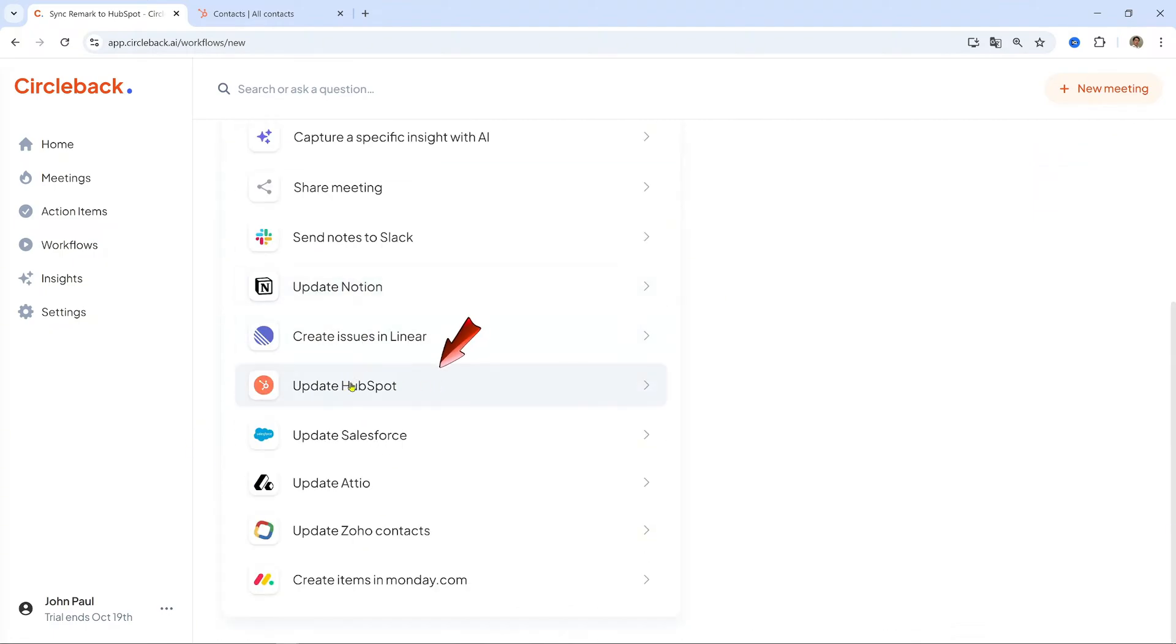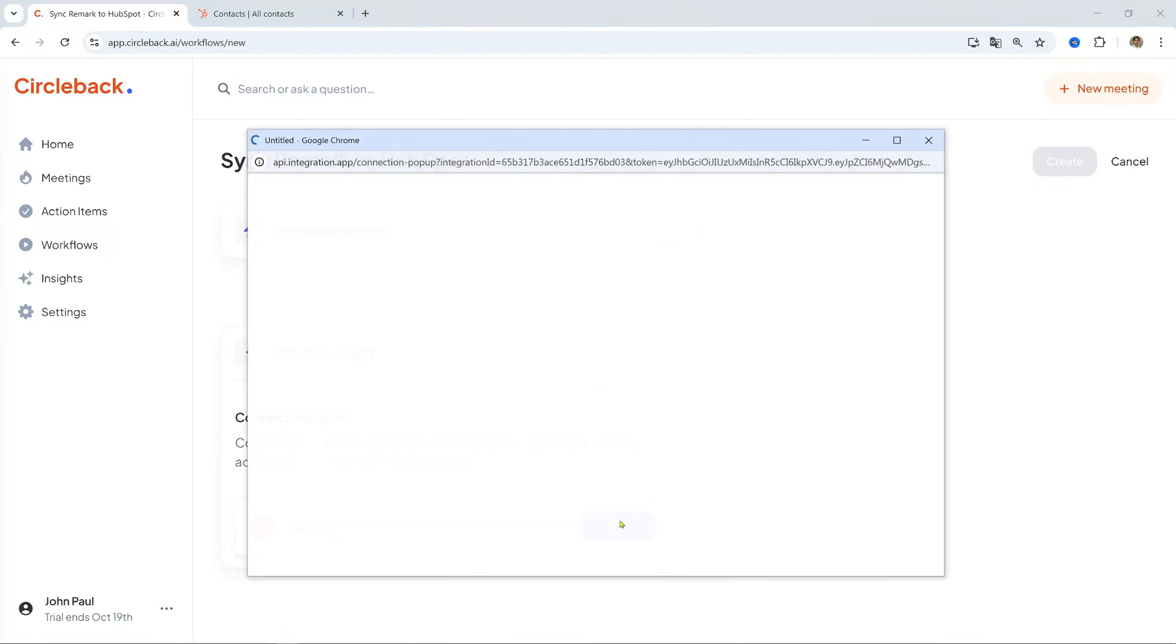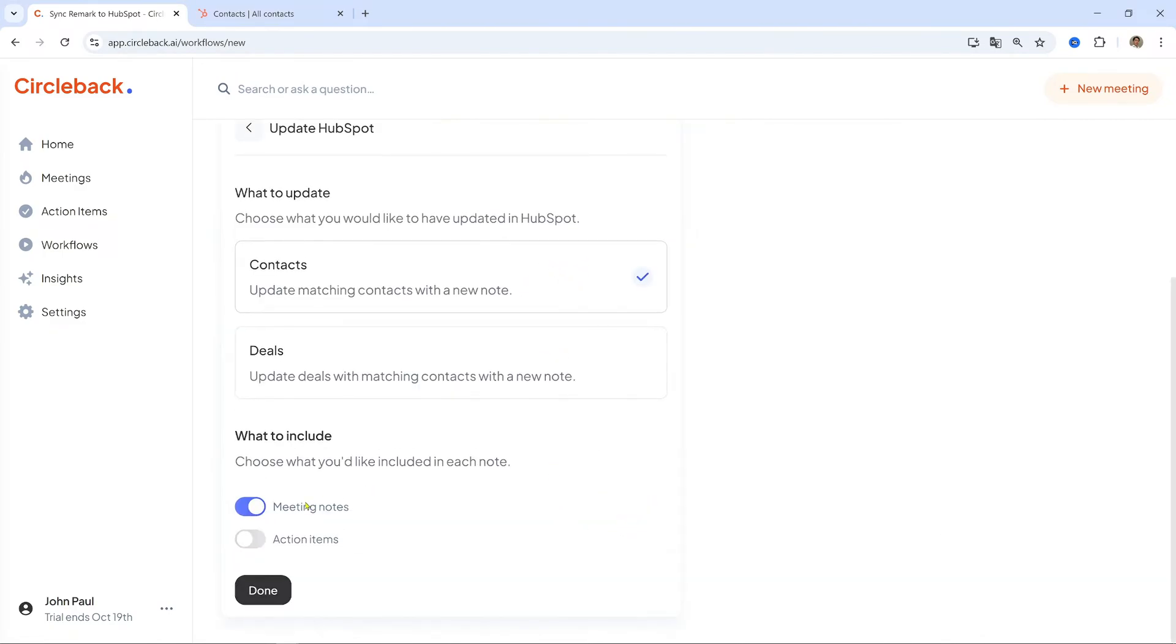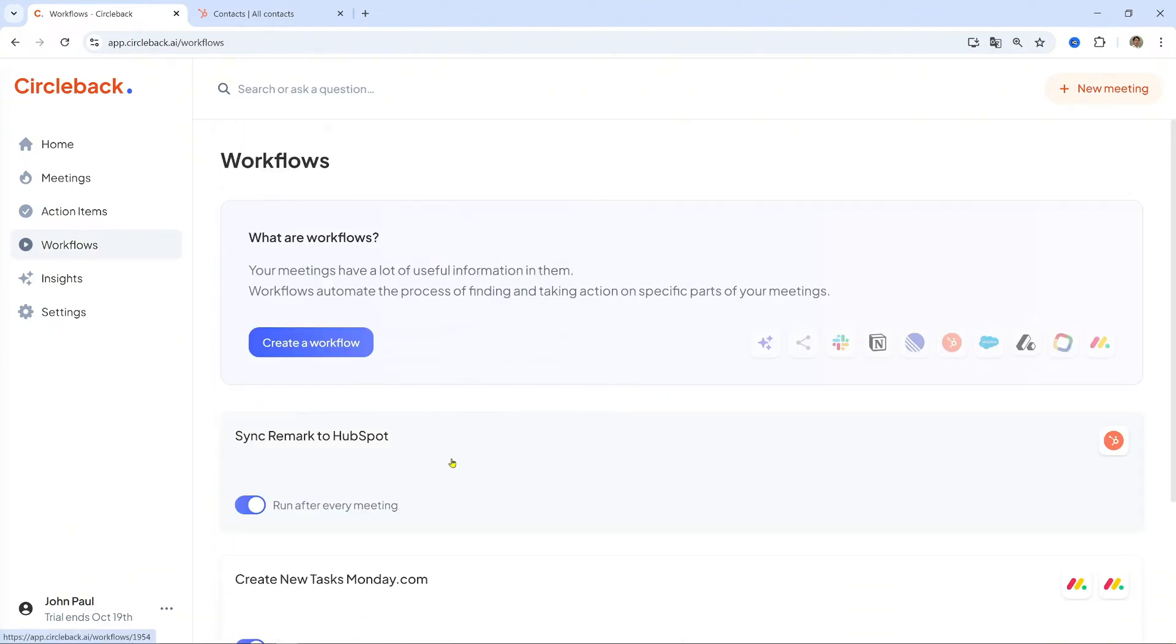Connect HubSpot. Click HubSpot Contacts and follow the prompts to connect your HubSpot account by logging in and granting access. Choose data to sync. Select what you want to transfer, such as meeting notes or action items. Finalize setup. Click Done and activate the workflow. Example: Now, each time I have a client...